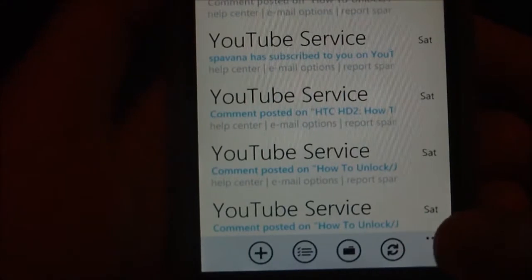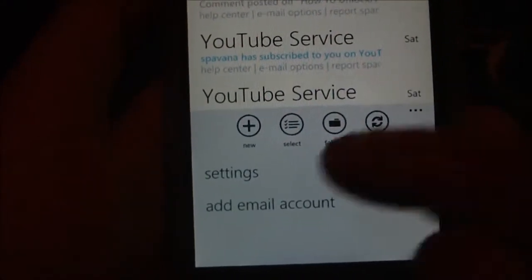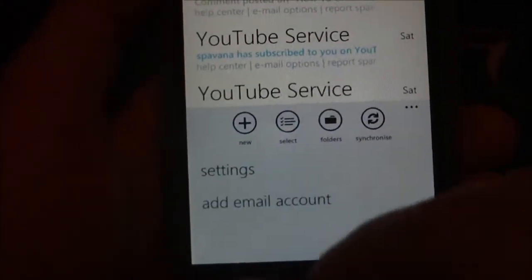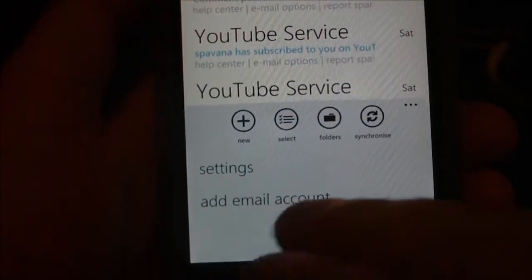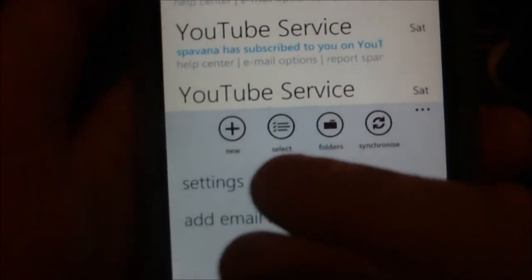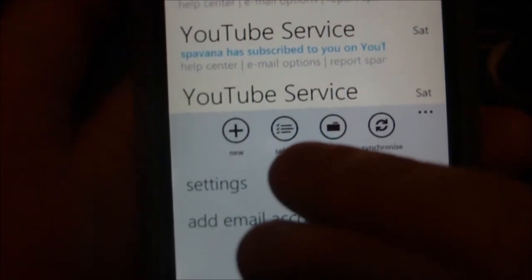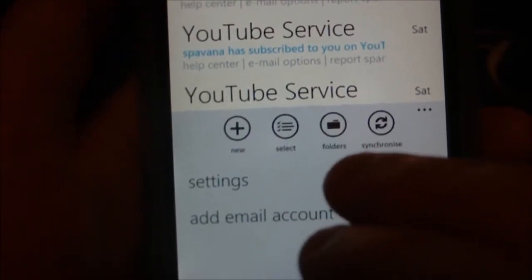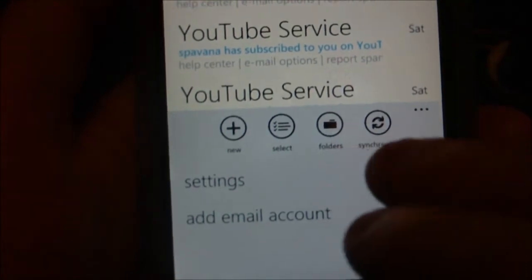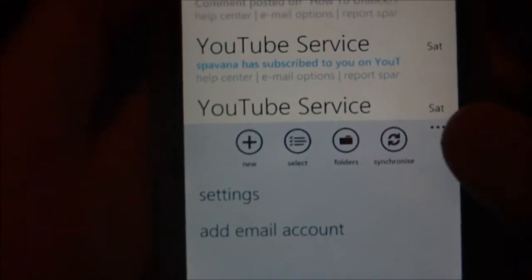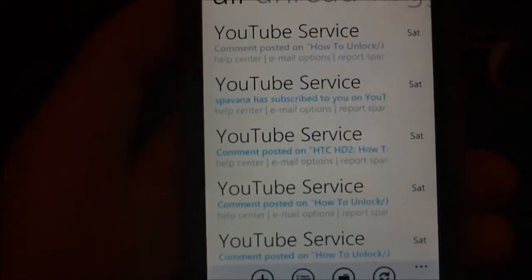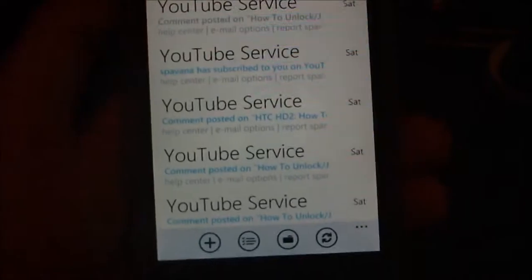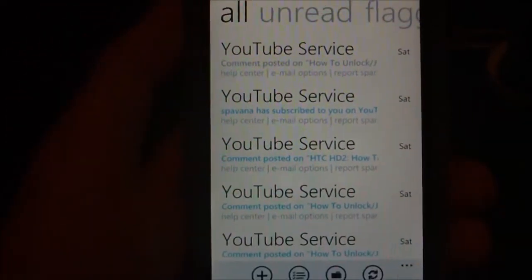So if I go back and press the dots down here, from here you can see there's settings, there's add an email account, you can make a new mail, you can select multiple items to delete, you can check different folders and you can sync your mail. So that does a send and receive and pulls in all the new mail off the server.